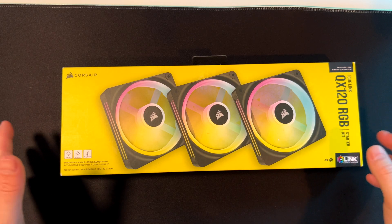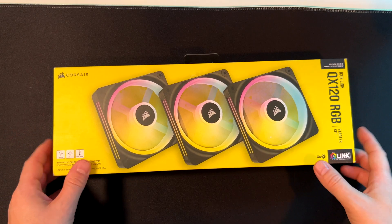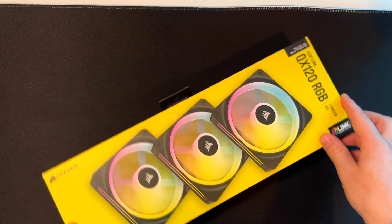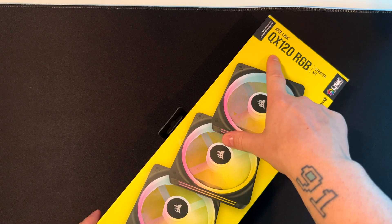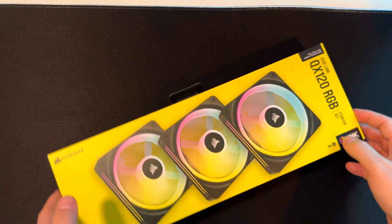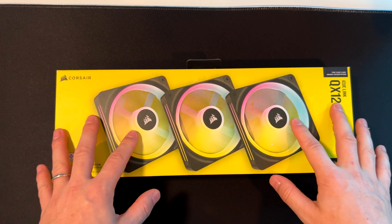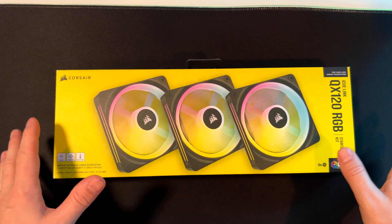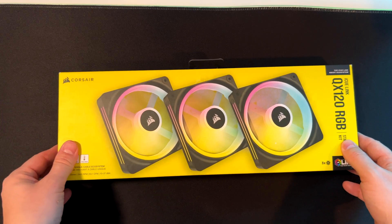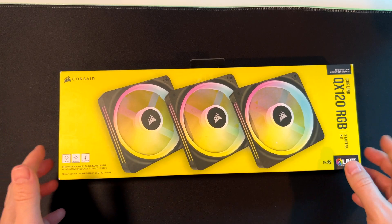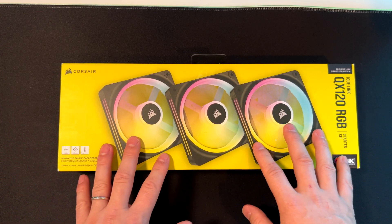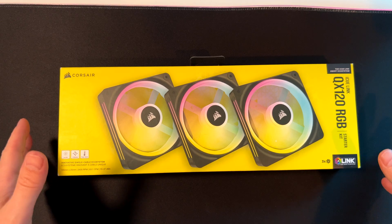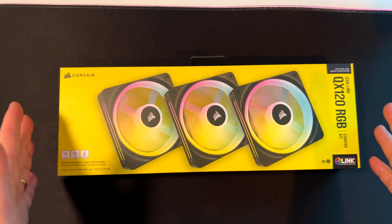Hi everyone, today we'll be looking at these new fans from Corsair. These are the QX 120 RGB, the starter kit with three fans, and we'll also be examining the new type of connection that Corsair brings with these fans. Without further ado, let's dive into what comes inside the box.